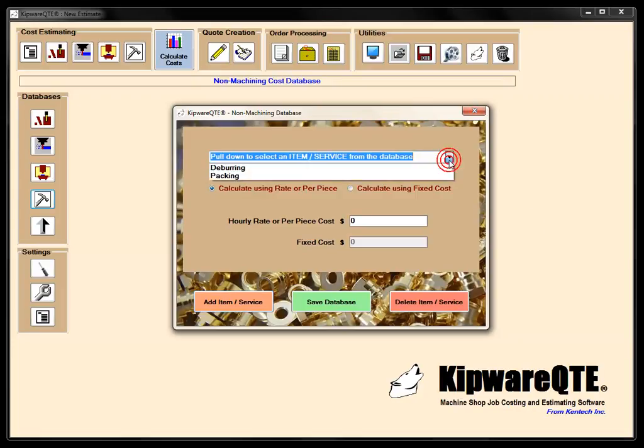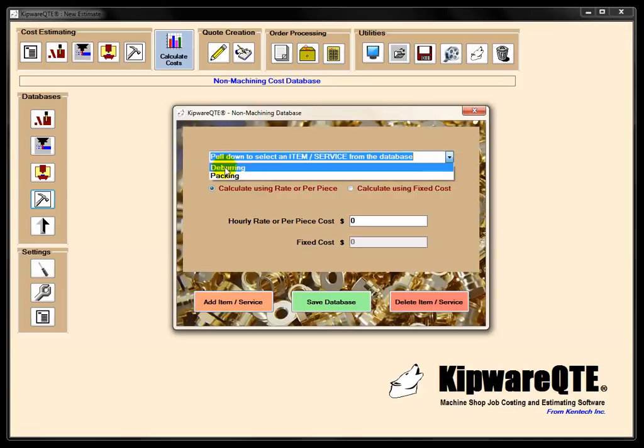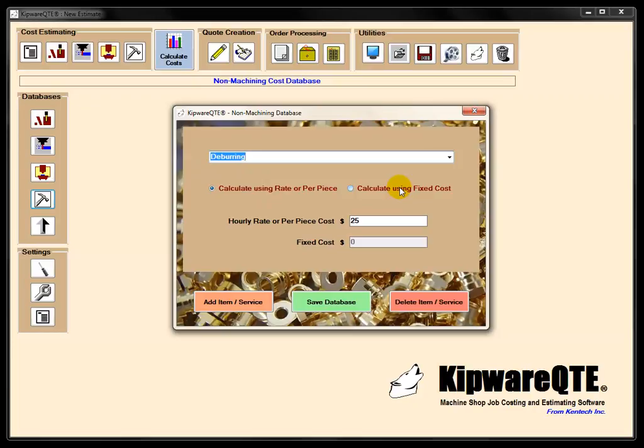So if we take a look at some things that we have in here, we have deburring, and you can see there's two ways that we can calculate the cost. One is an hourly rate or a per-piece cost, or we can use a fixed cost.